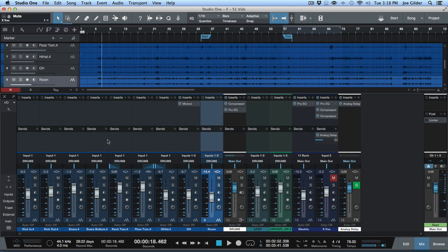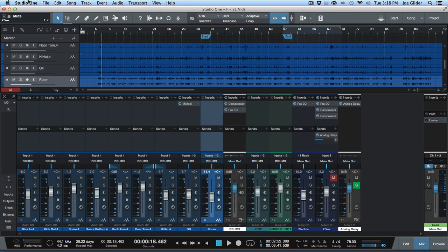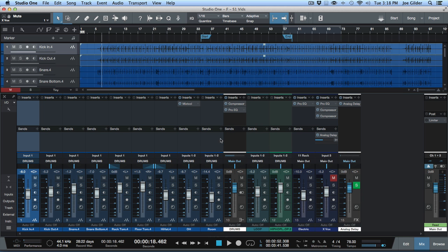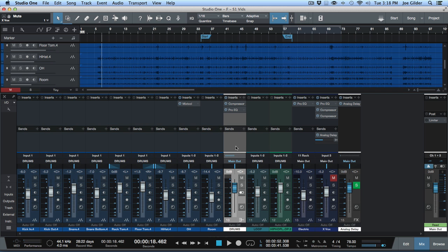As you can see in front of me, I am a PreSonus Studio One user. For years and years I used Pro Tools. I have nothing against it. It's a great piece of software, they're a great company. But now I use Studio One.